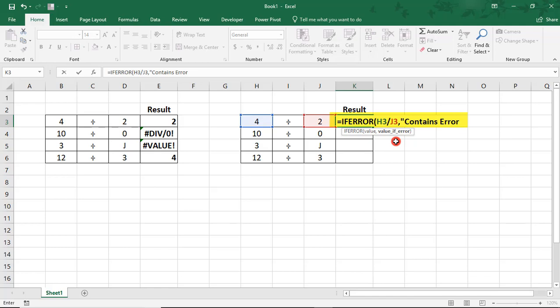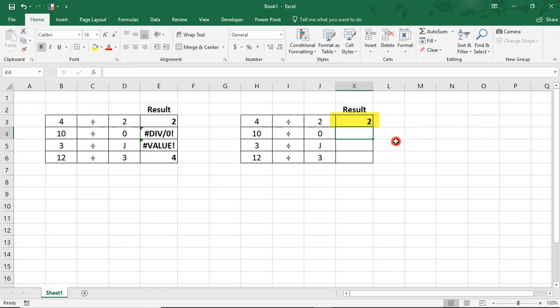Now, if you really want your spreadsheet to be very clean, you could just type a blank space and have that return a blank cell if there's an error.